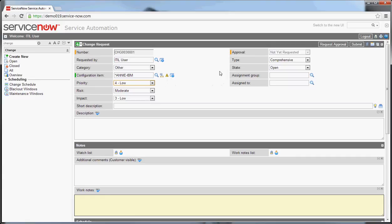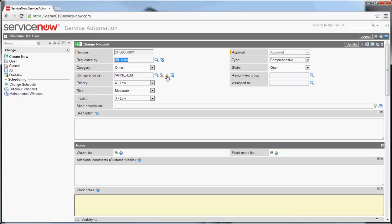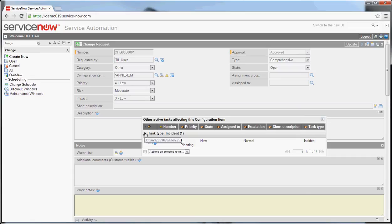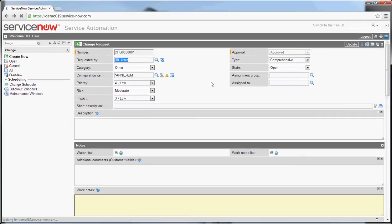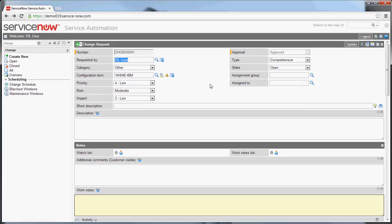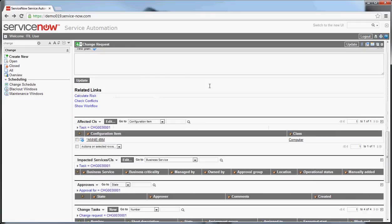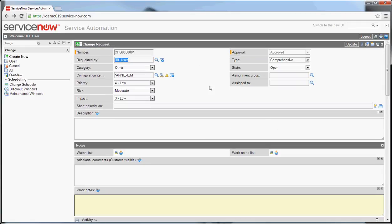What I'll do is I'll save it actually so we stay here, and then I'll actually click on that to show you it will bring up the related items that are using the CI that are currently still open. So you can see there is an incident out here for Annie's PC as well. So it's really good to understand what's going on with the system and the environment.